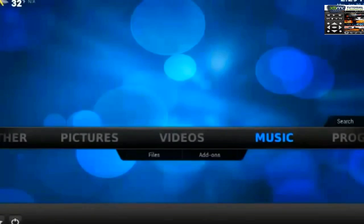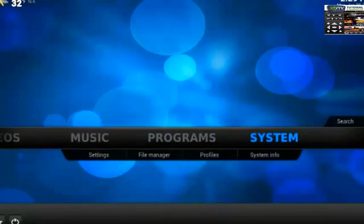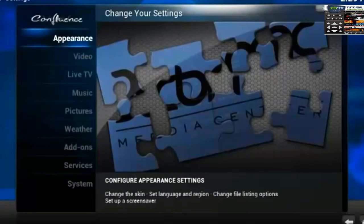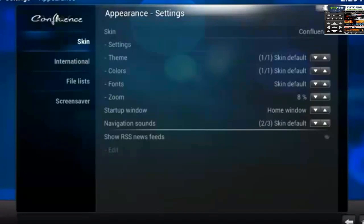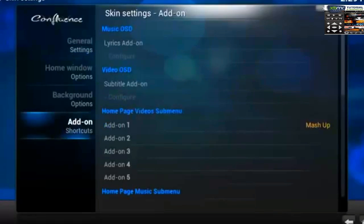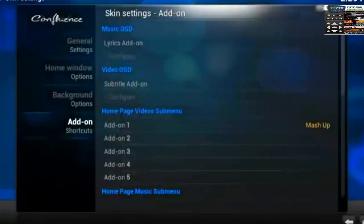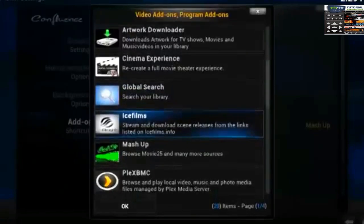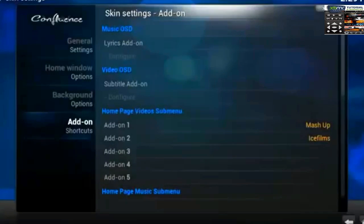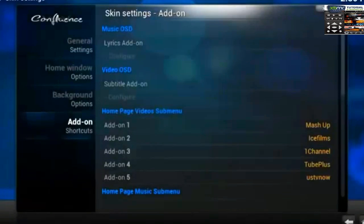Then you can head right back onto the home page and you'll see it right here. Most people wonder how did I get that icon there — well you'll always find stuff like that inside of System, under Appearance up top. Select Settings right below Skin, and then at the bottom you'll see Add-on Shortcuts. I've added it right here under Homepage Video Submenu. You can add pretty much anything you'd like — I have other add-ons such as my all-time favorite Ice Films, then there's One Channel, Two Plus, and the best one for live free television, US TV Now.